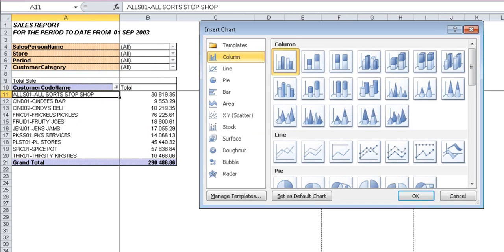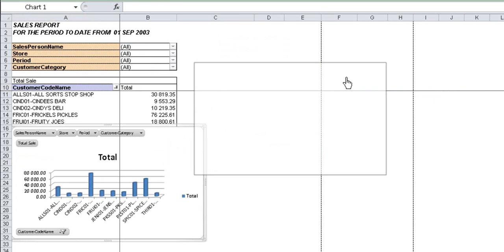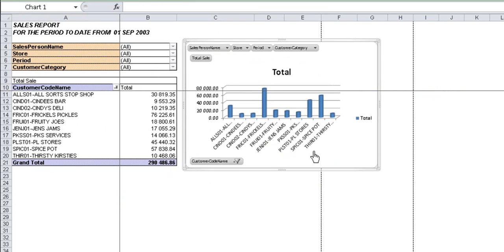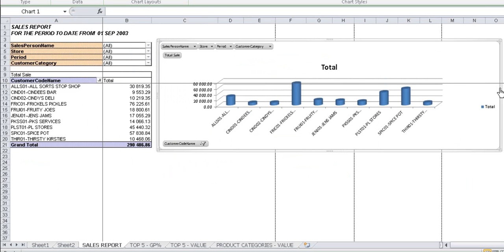To represent your top 10 customers by total sales graphically, simply insert a pivot chart. You can change and format the style and design of this pivot chart to suit your company-specific reporting requirements.